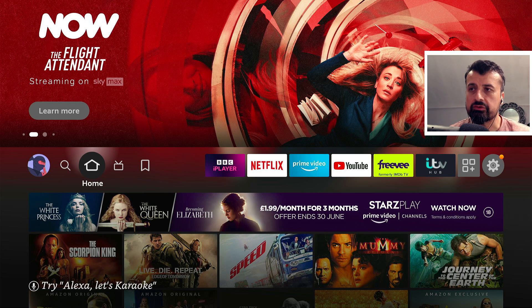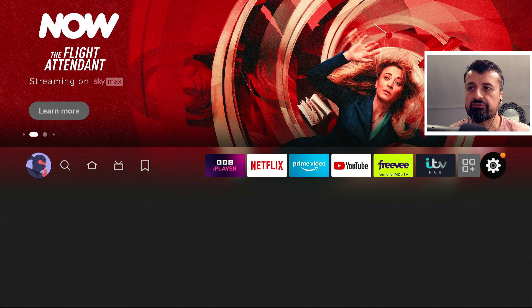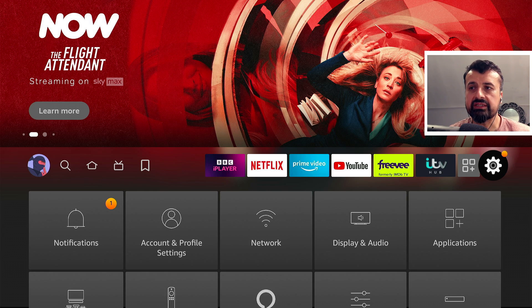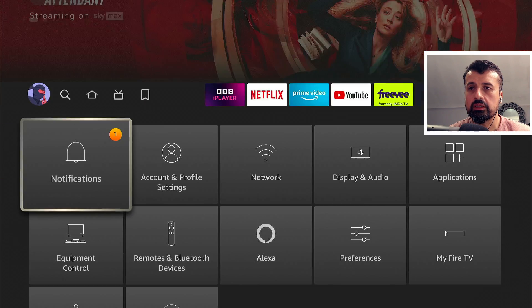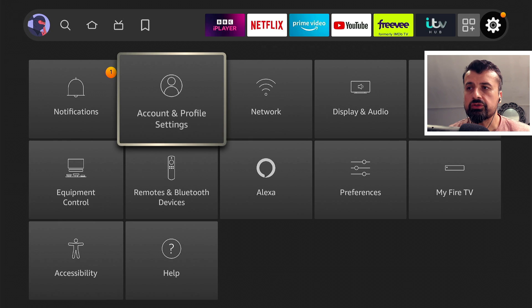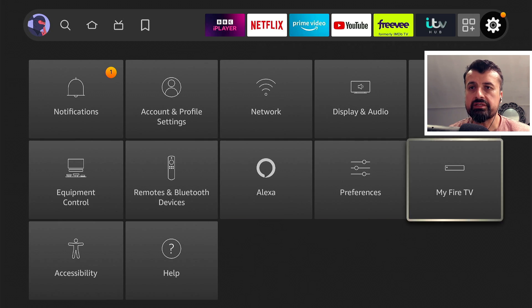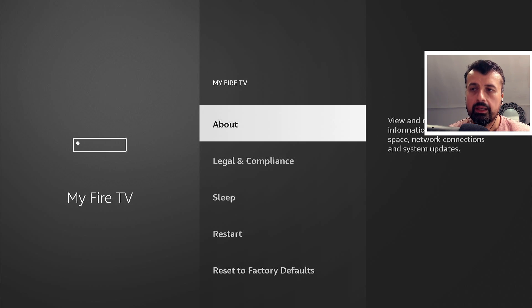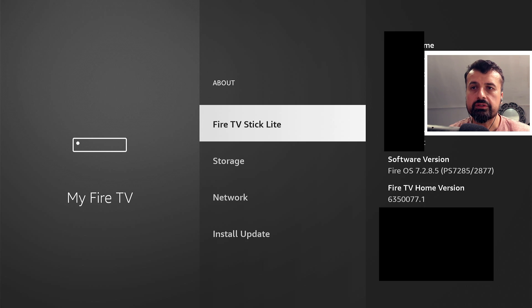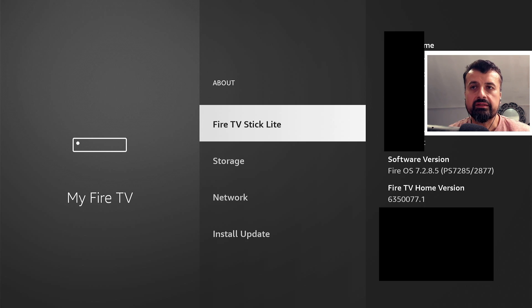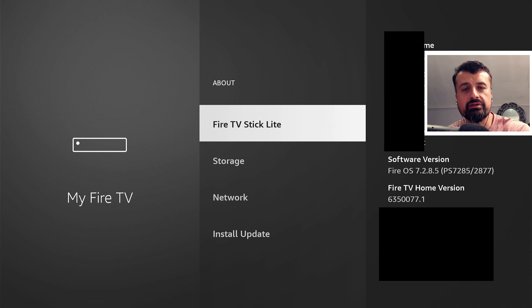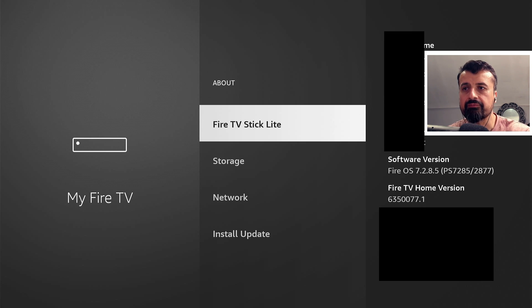And just to confirm now, if I go over to my settings, go over to my Fire TV again, we can see no developer options. If I click on About, here we can see that this device is running Fire OS 7.2.8.5. Now we can see I've actually got another update to install, but let's leave that for now.